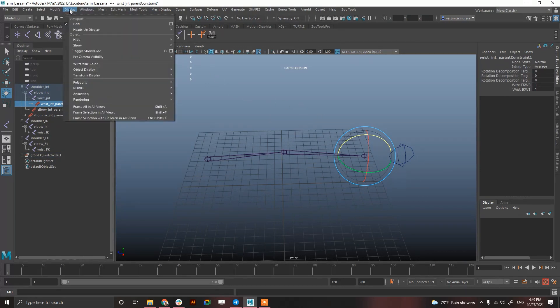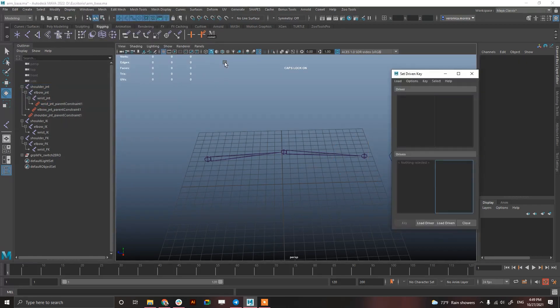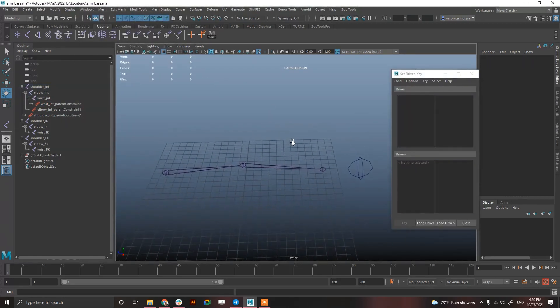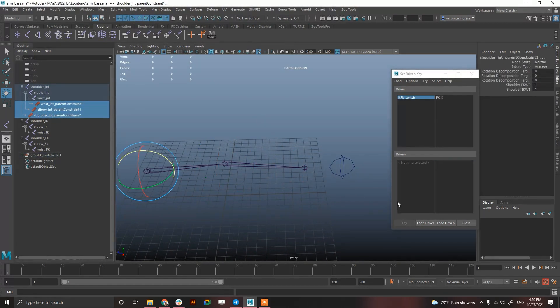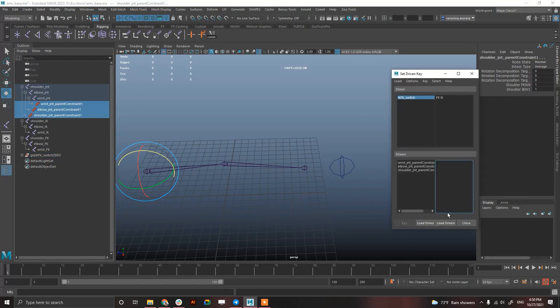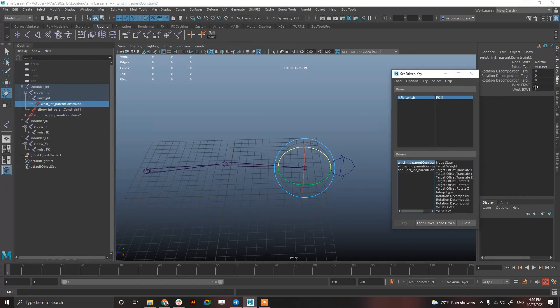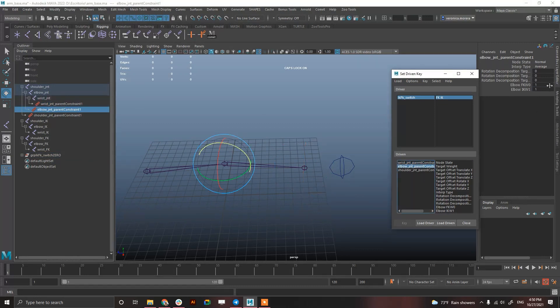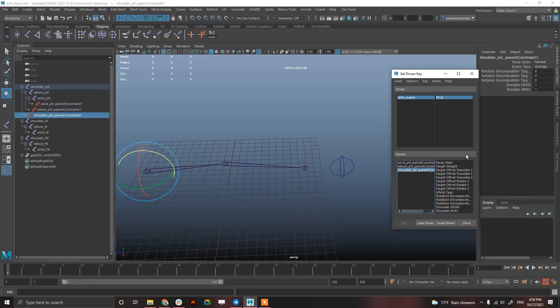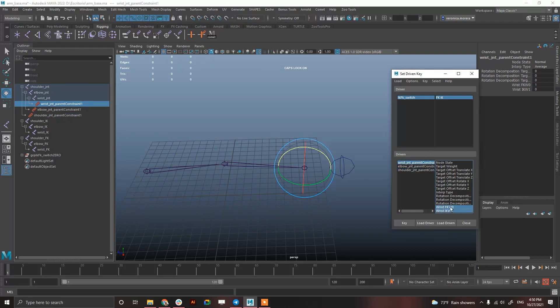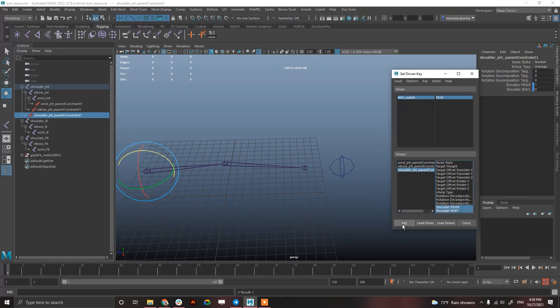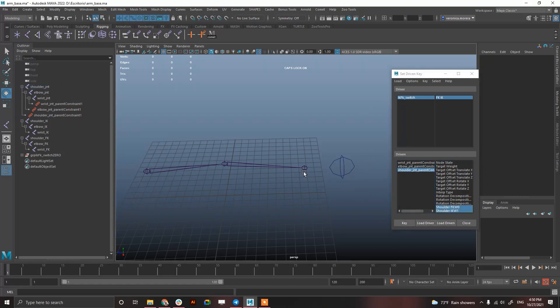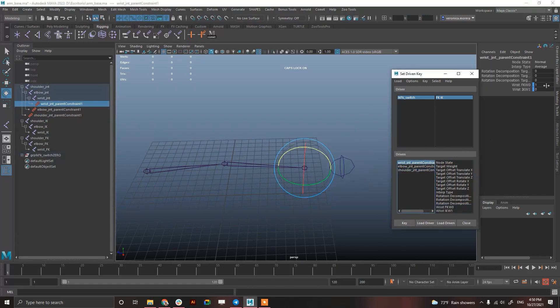And I want when I have the switch in FK, so 0, only FK to be on and IK to be off and vice versa. So let's do it by the old school way. Select the attribute and then select the parent constraints and by hand just put the FK in 1, the IK in 0.